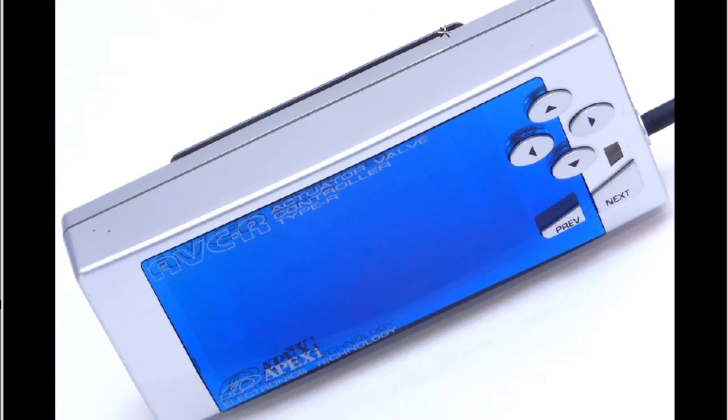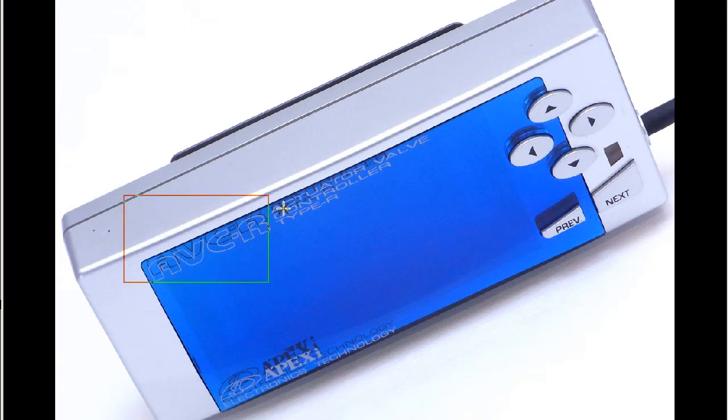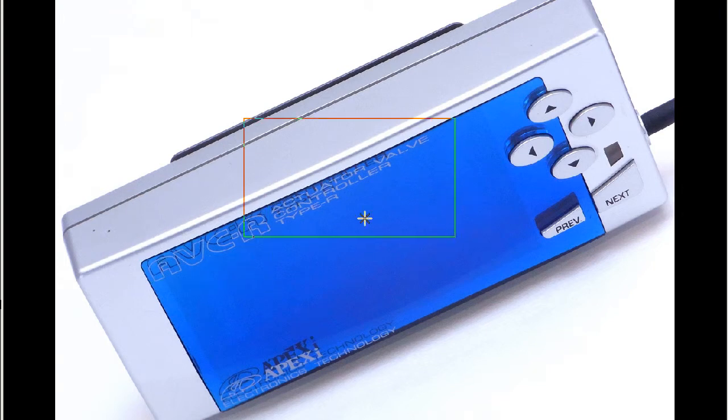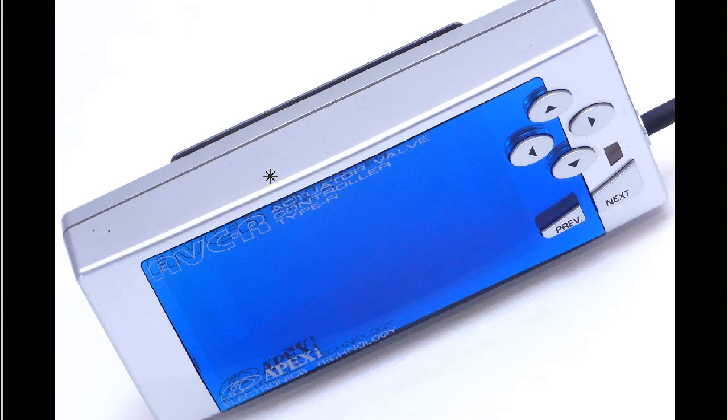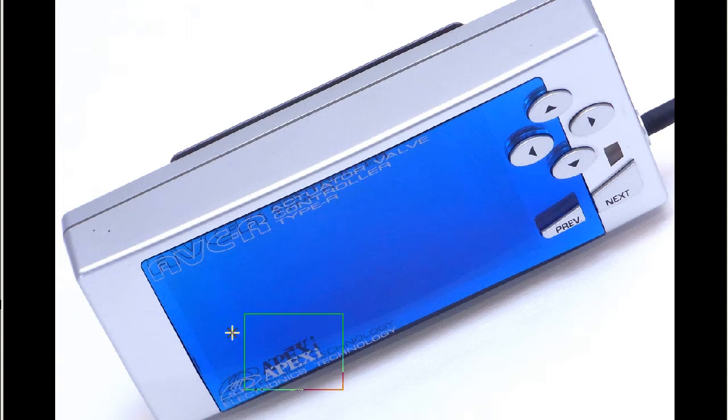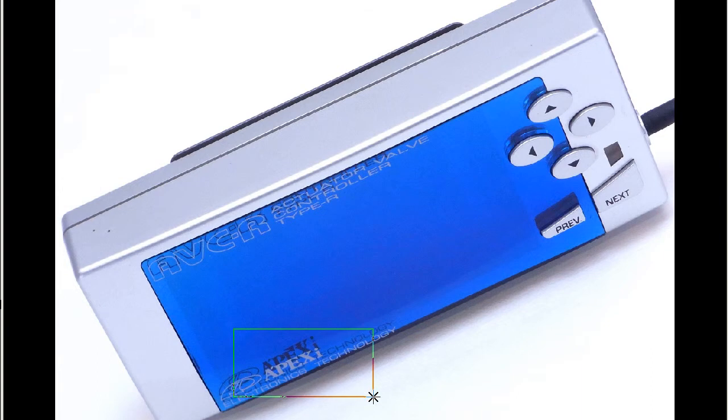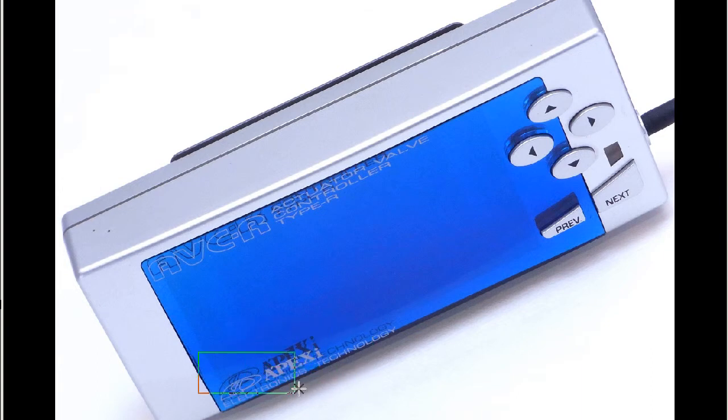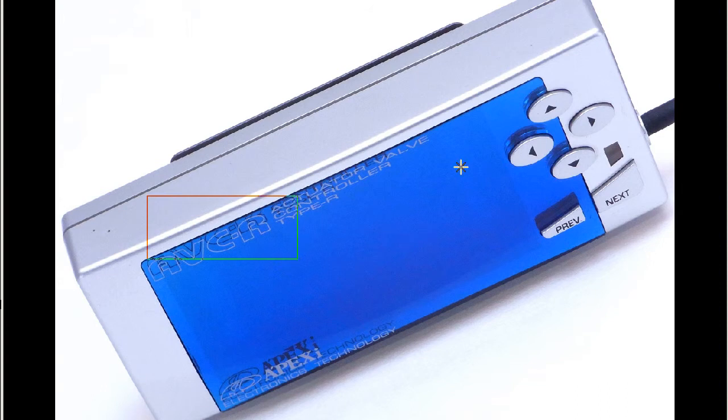Exceptionally tidy example, the AVCR actuator valve controller type R, R being the racing spec by the Apex or Apexi company, pronounced Apex in Japanese here. Apex Electronics Technology, the AVCR boost controller actuator valve controller.